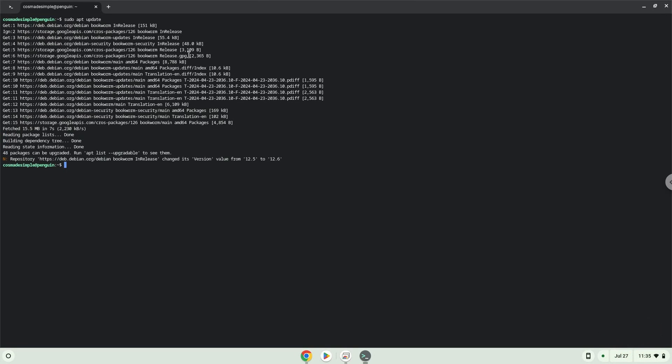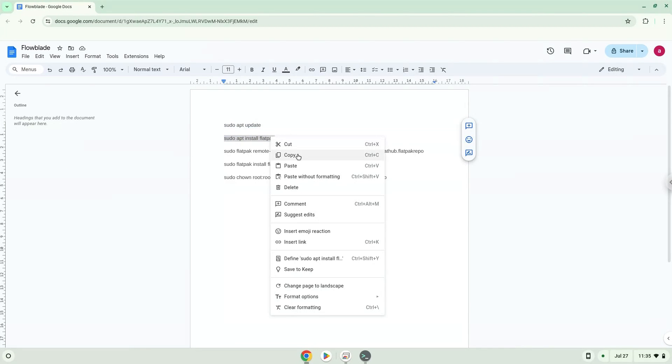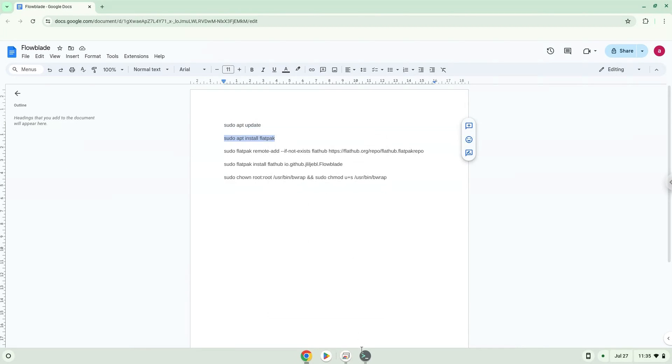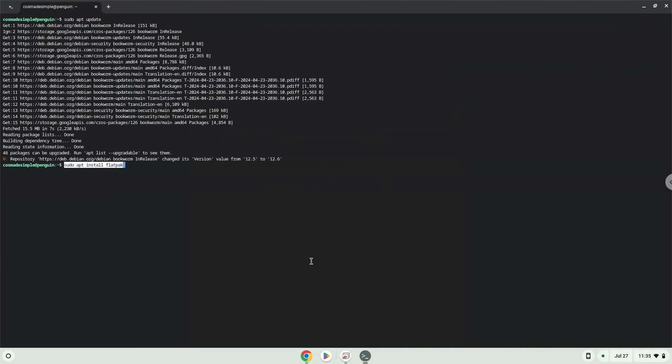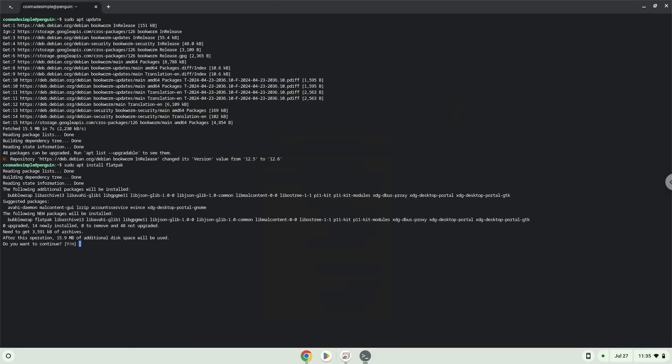Now we will install Flatpak. Press Enter to confirm the installation.